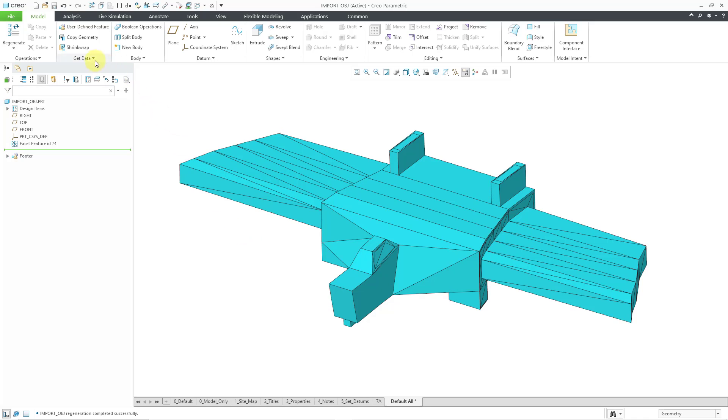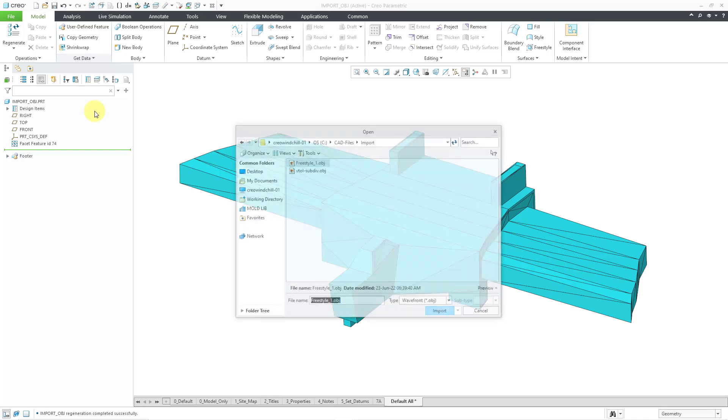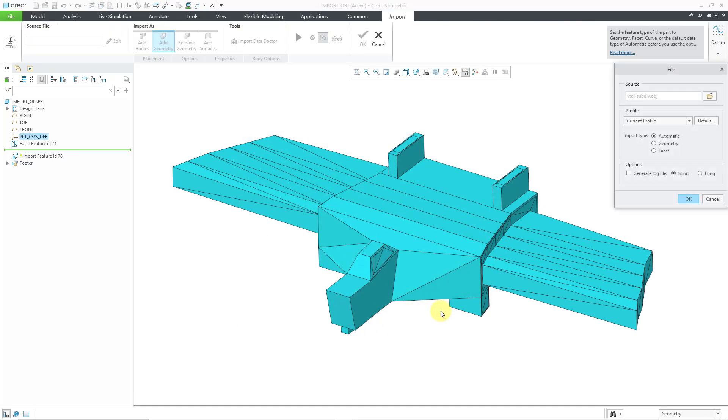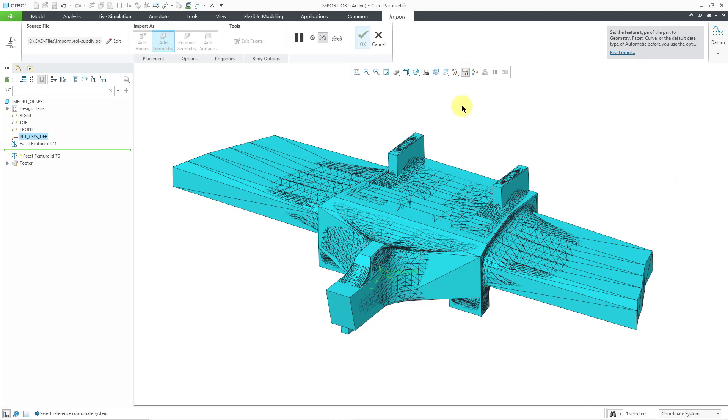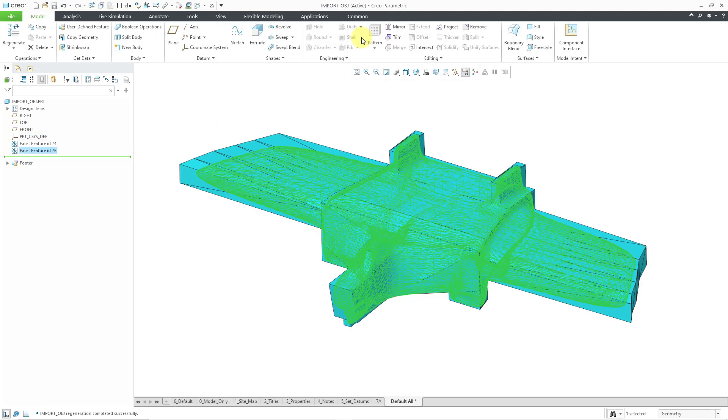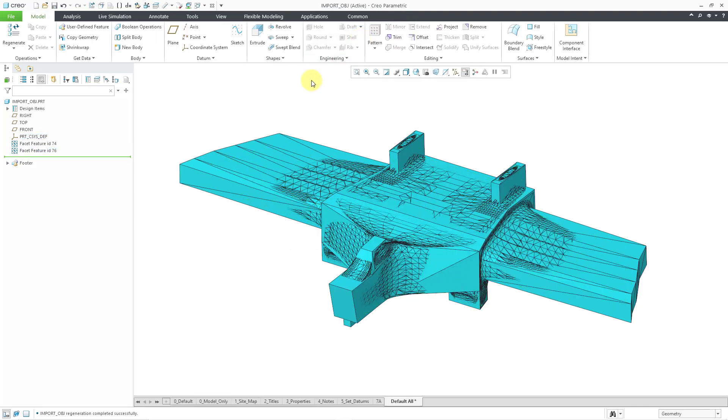Let's try importing the other object. Let's go to get data and then import and let's choose our first OBJ file that we exported. I will choose the import button and once again we have the options for the import type. Log file is still turned off. Let me click the OK button out of that dialog box. In this particular case, let's go to body options. I'm going to create a new body just so I have the ability to control the visibility. Let me hit the check mark.